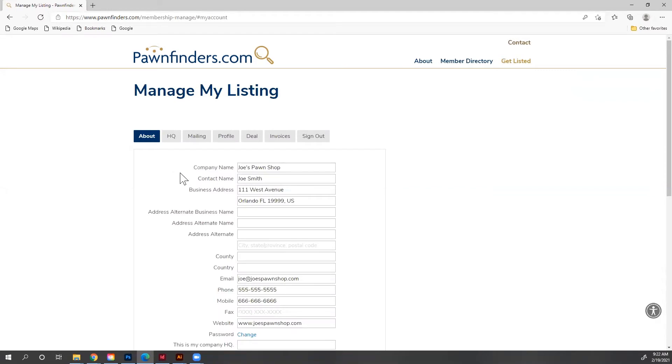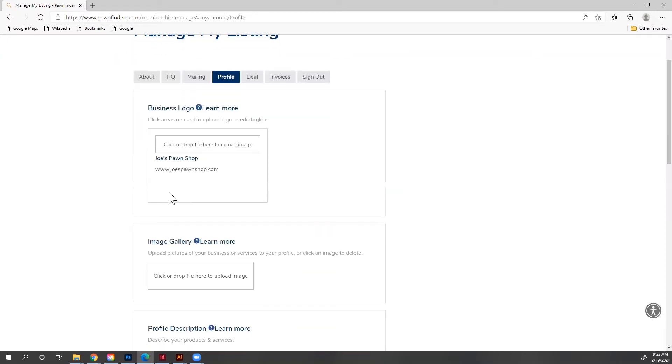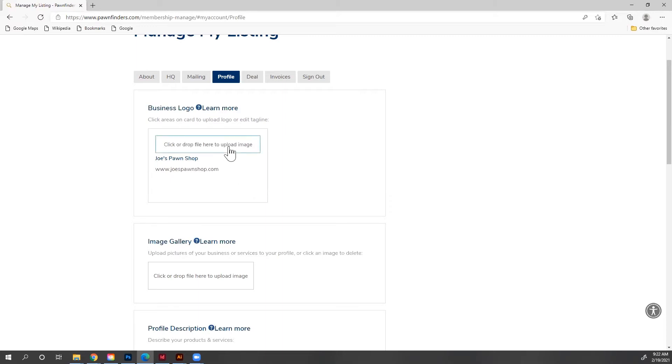Now the two tabs I want to focus on are profile and deal. So I'm going to click on profile. Now as you can see here, my business page is pretty bare. So I want to add a logo. So I'm going to click here to upload the image.